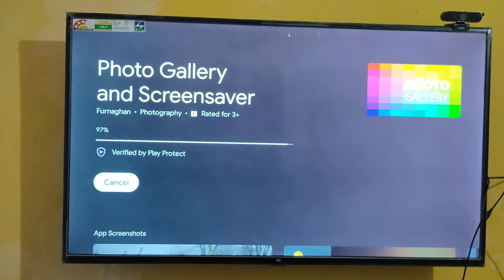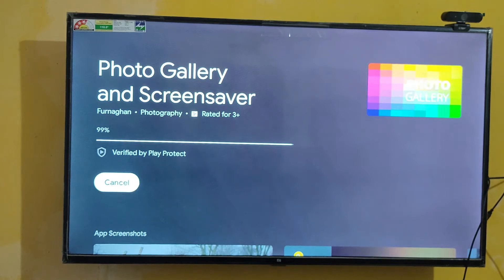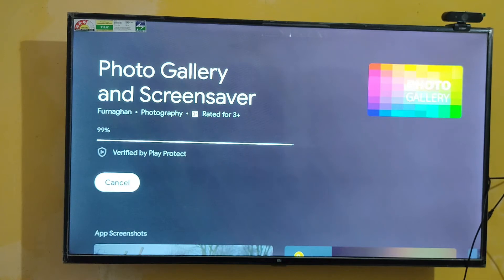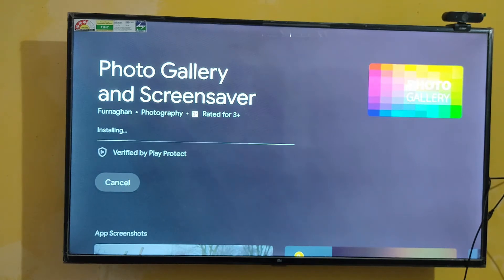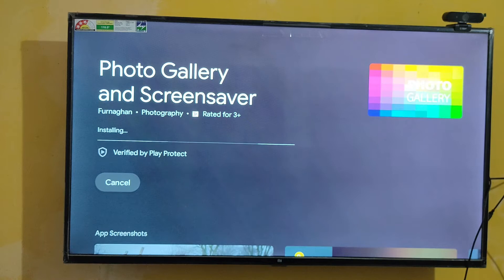With this app, you can choose any photos as your screensaver. That's how you can switch your photos on MI TV as screensaver. Let's first install this.